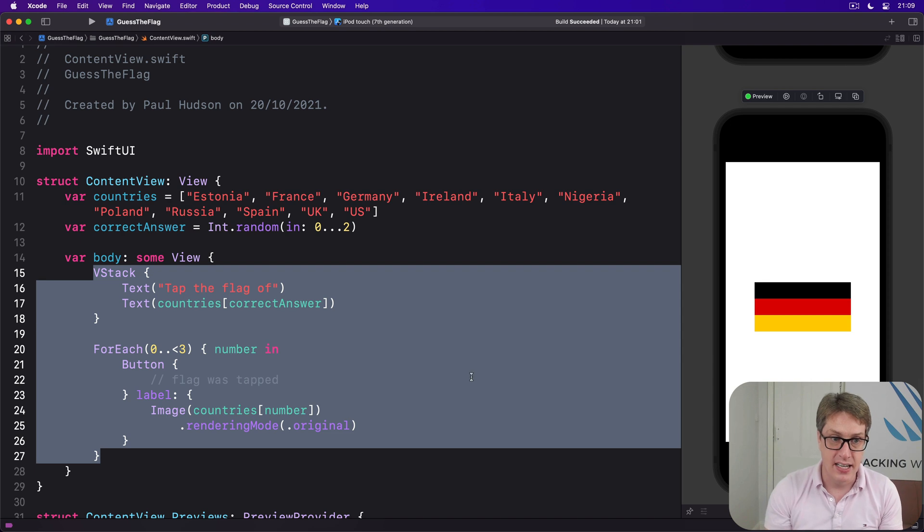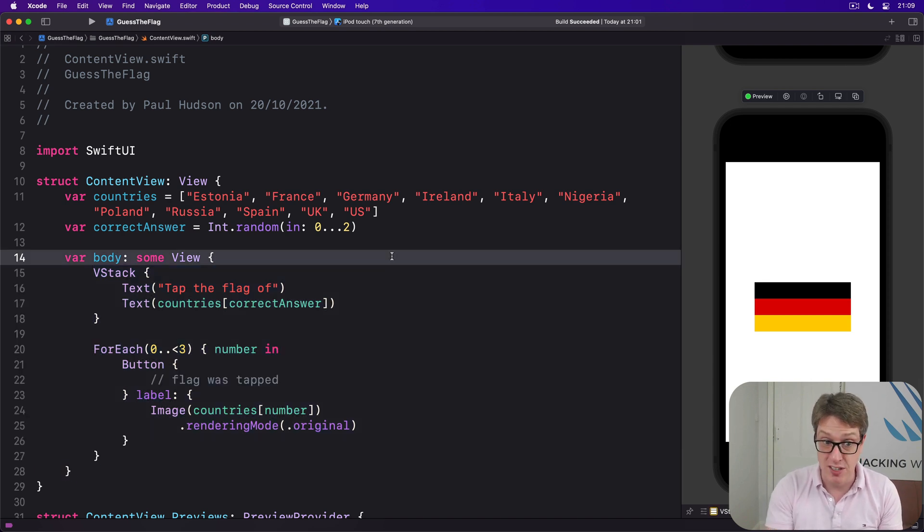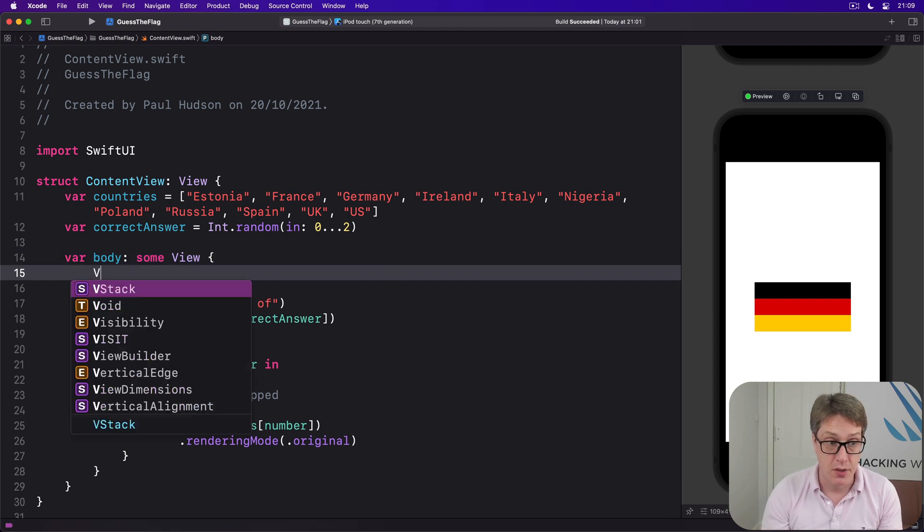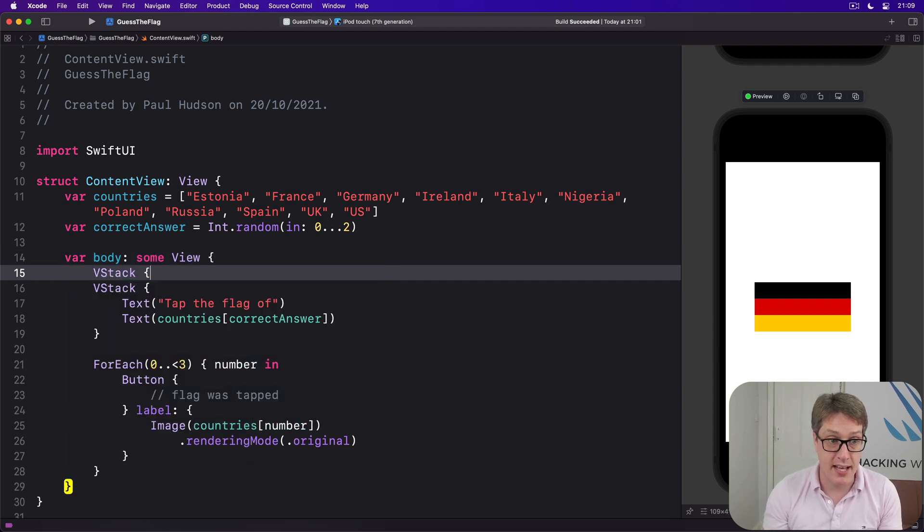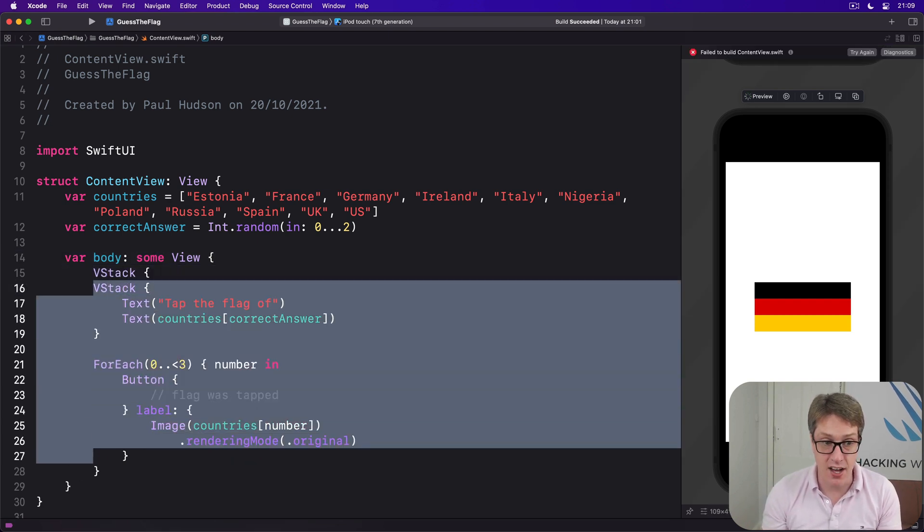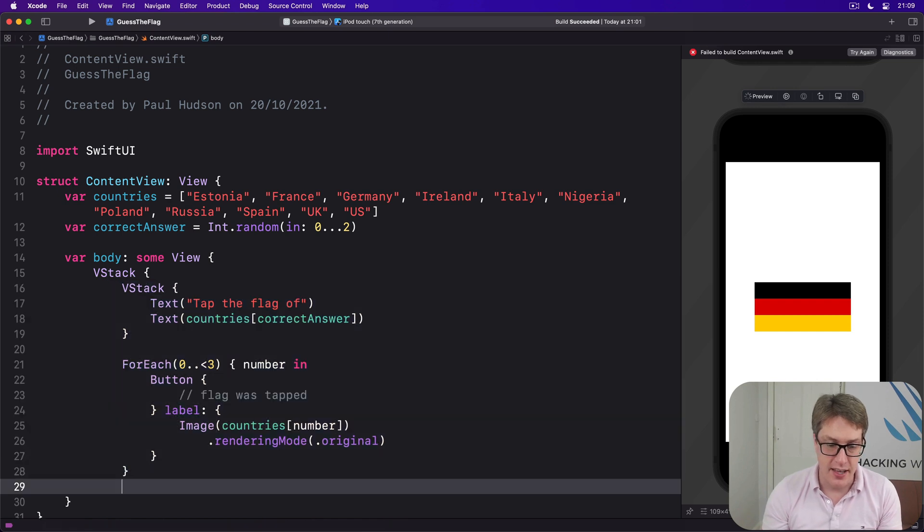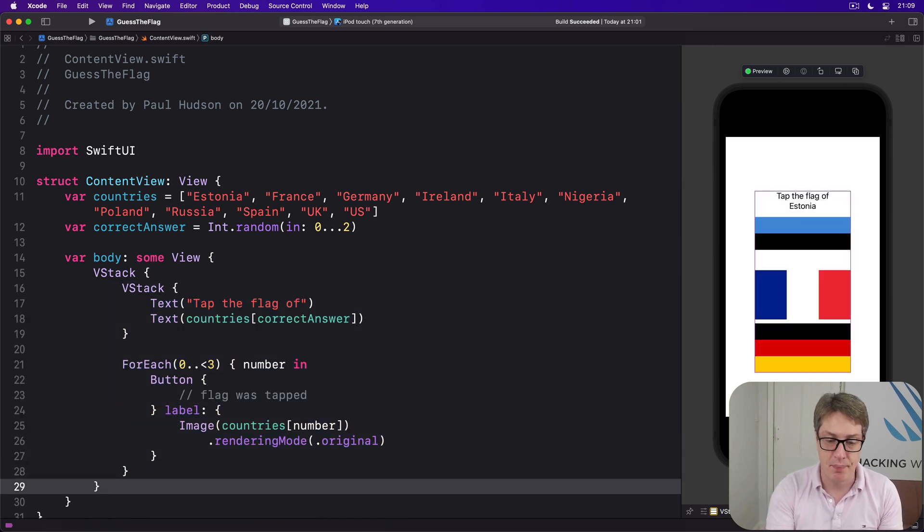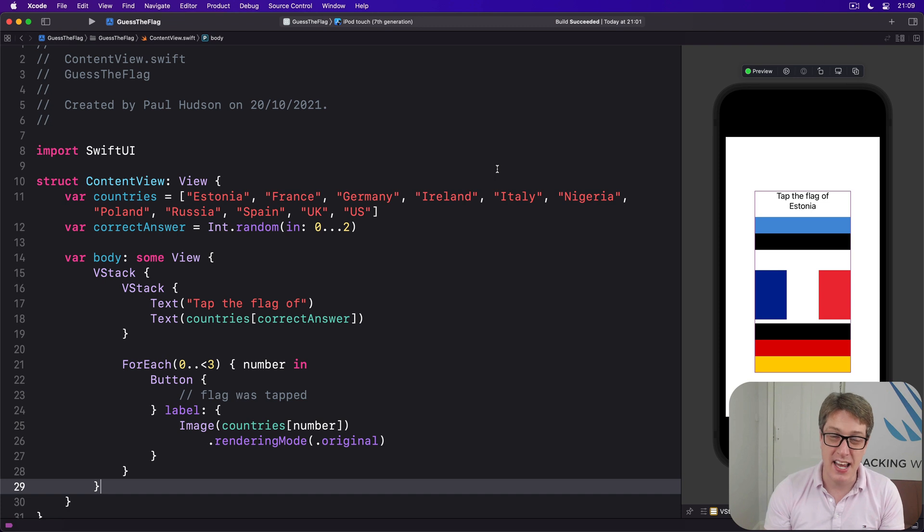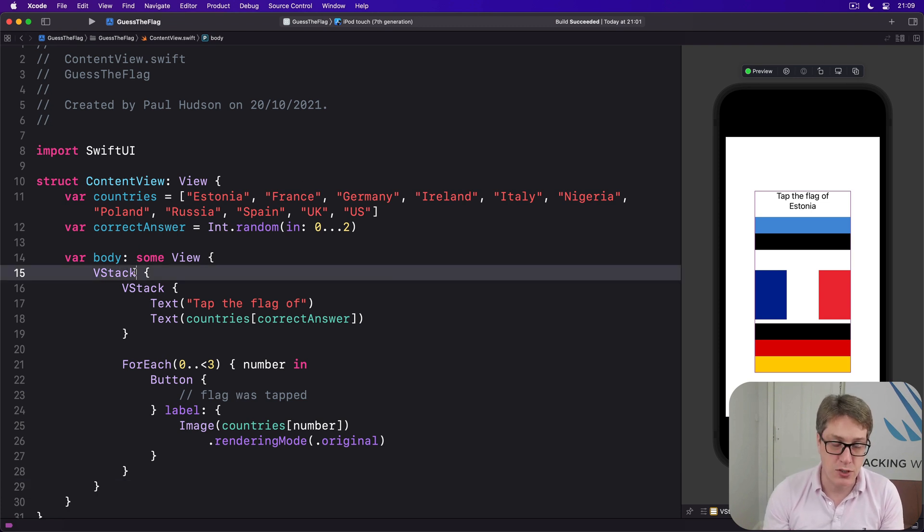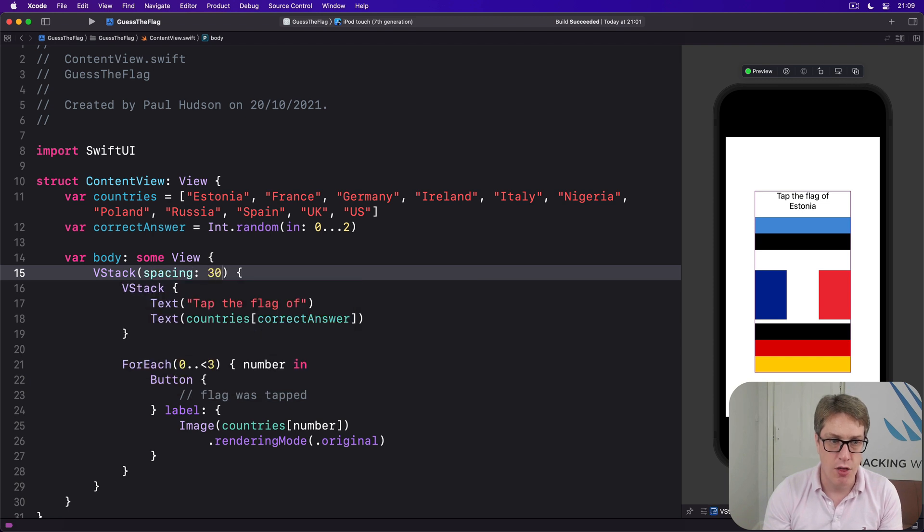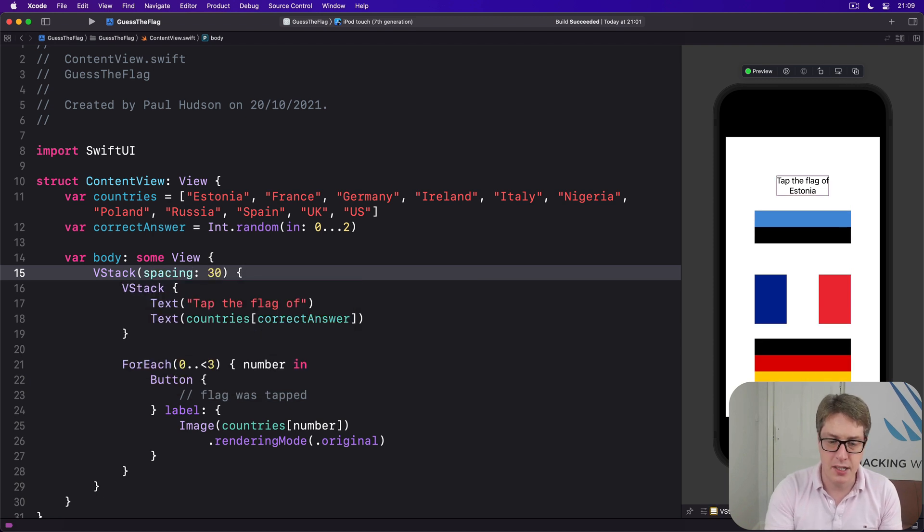And this is where our second VStack comes in, because I'd like you to add another VStack here, around the original VStack and the ForEach. So we'll say VStack here, push the VStack inside and the ForEach inside, then end the VStack. And for this one, like I said, I want 30 points of spacing. So the outermost VStack will have spacing of 30.